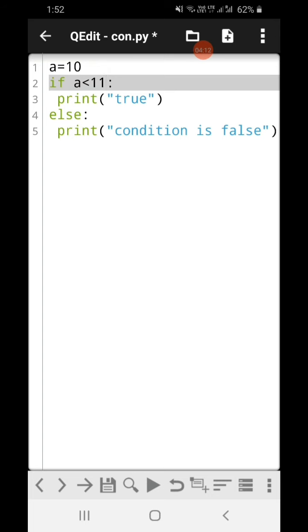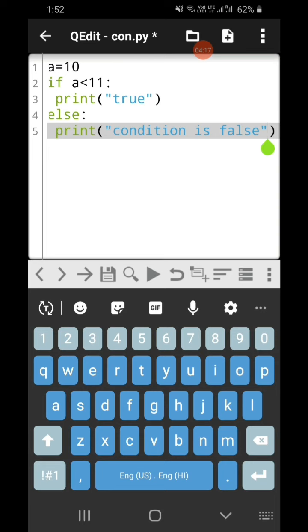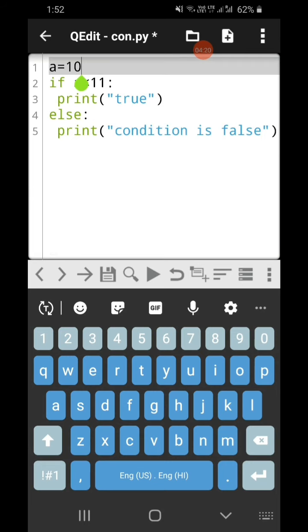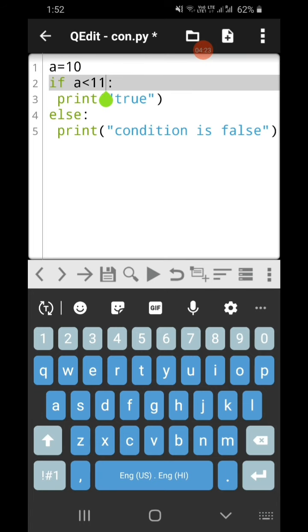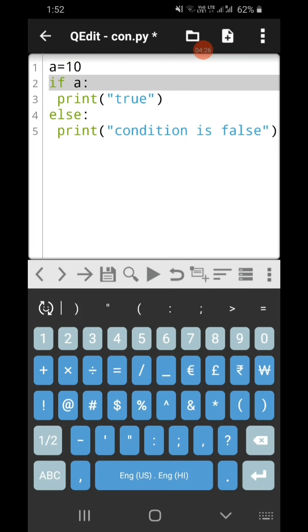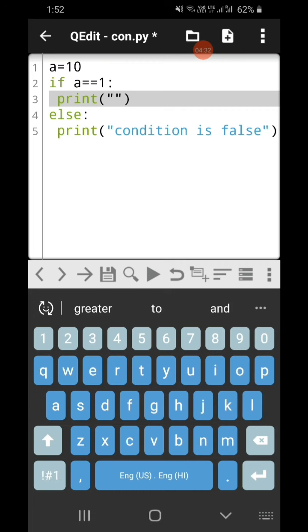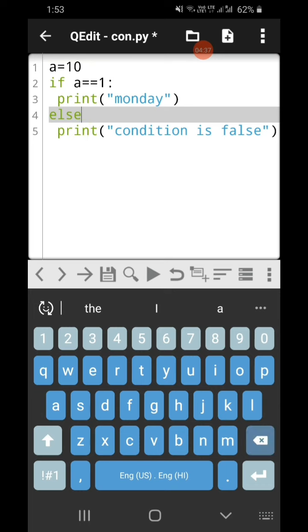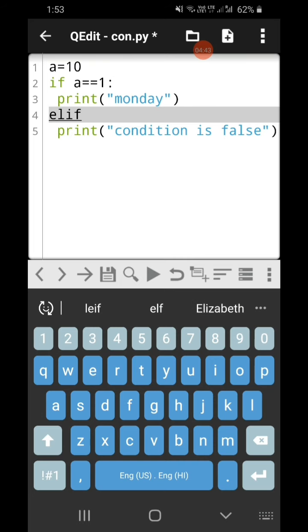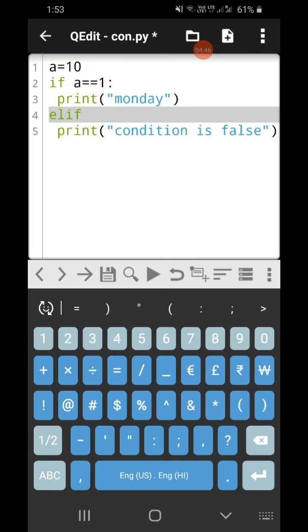When you want to specify multiple conditions you make use of elif. So if I write: if a is equal to 1 then print 'monday' — then instead of else you write 'elif' because you have to specify multiple conditions. Then the condition: if value in a is equal to 2, print the message.